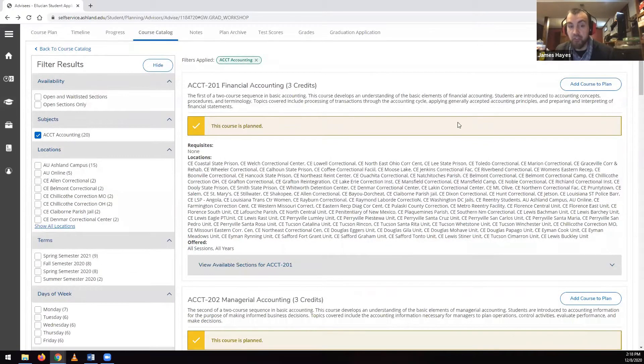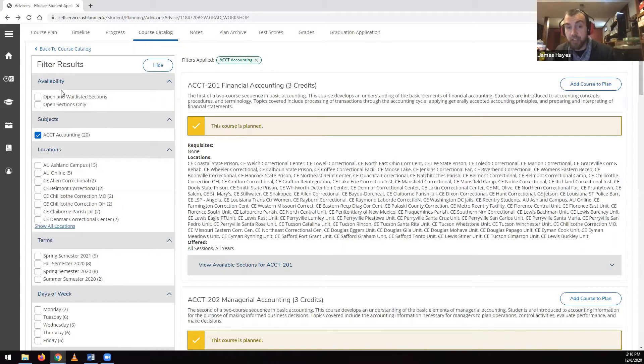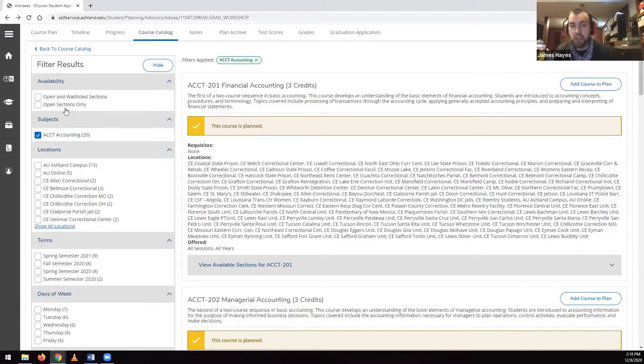You can filter the results in this page via the Filter Results box on the left-hand side. The Filter Results box lets you check boxes to see only certain courses.